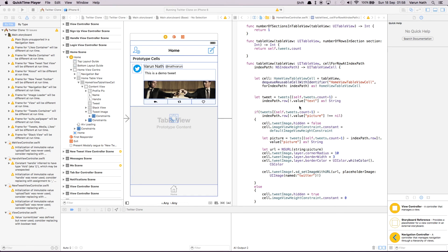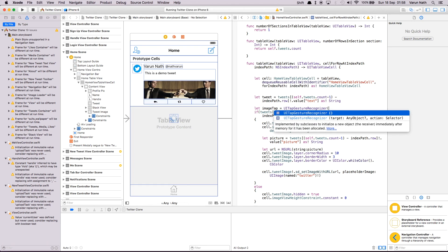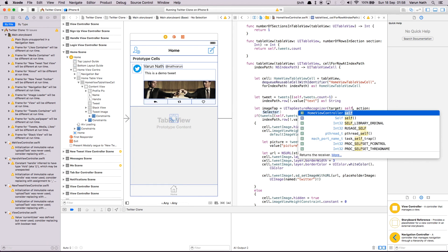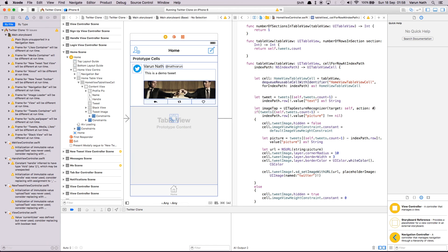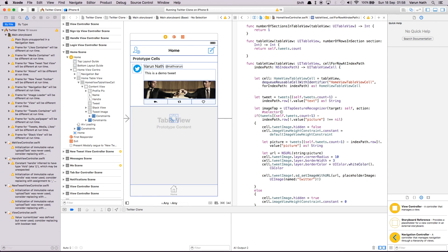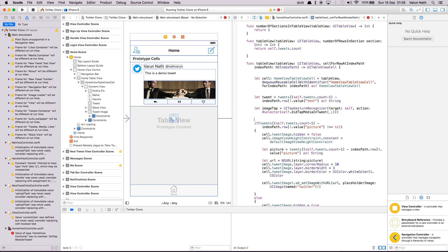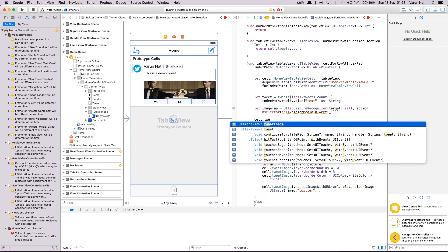One last thing that we need to do is allow the user to tap on the image in the tweet and view a larger version of that image. We'll do that by adding a tap gesture recognizer to the image. So let's do that. Let's create the recognizer called let imageTap equal to UITapGestureRecognizer. Target will be self. Action will be a selector. The method that we'll create is going to be called didTapMediaInTweet.